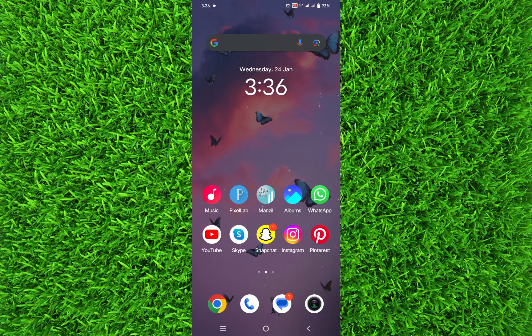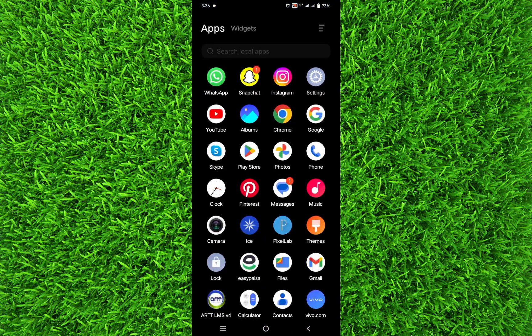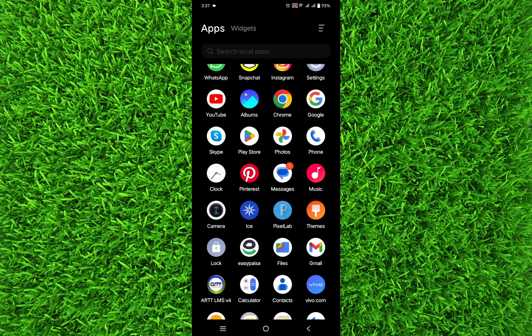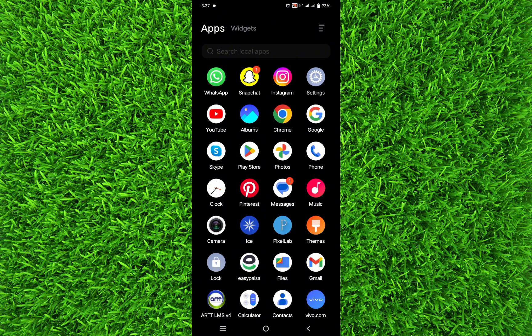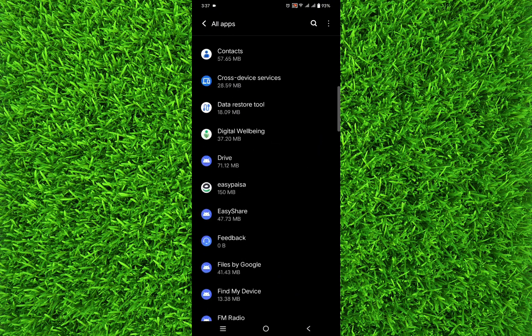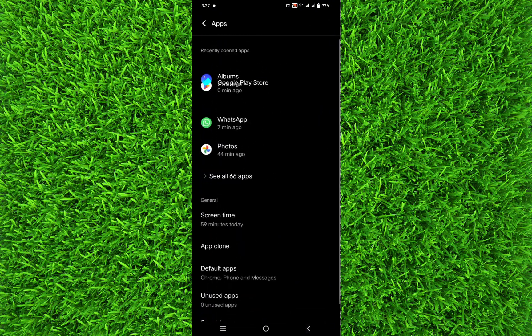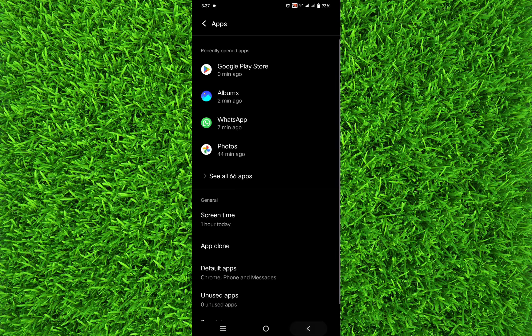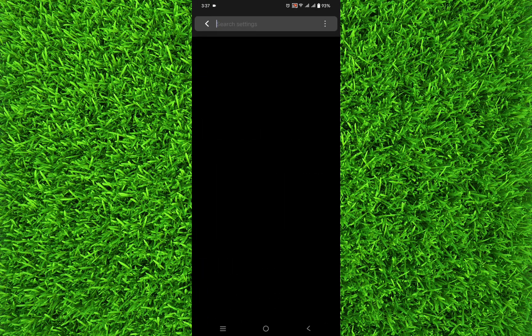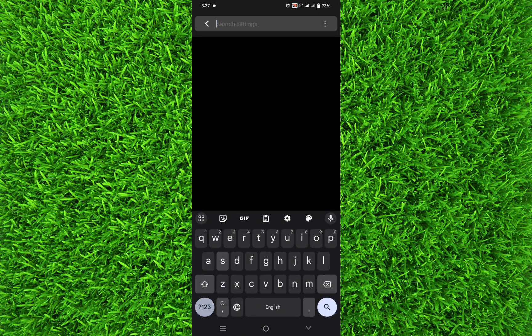The last thing you can do is go to your settings and then scroll down all the way, or you can easily search for System Update.